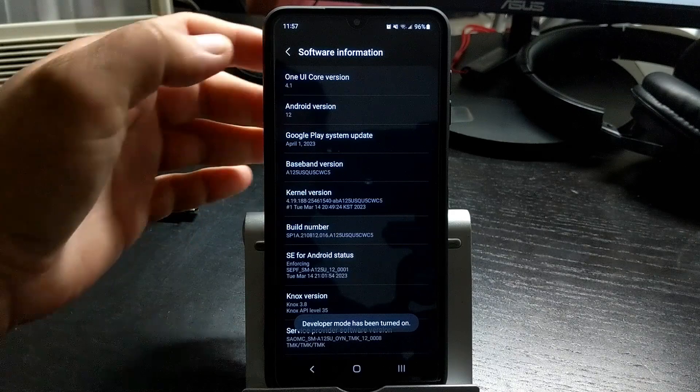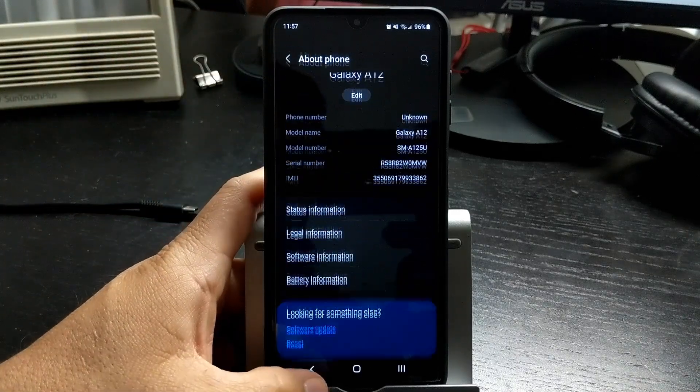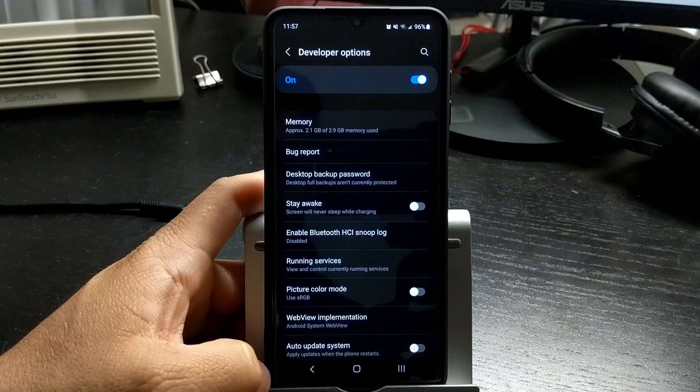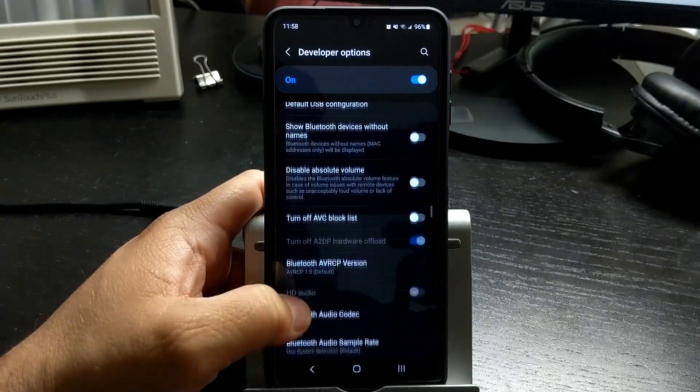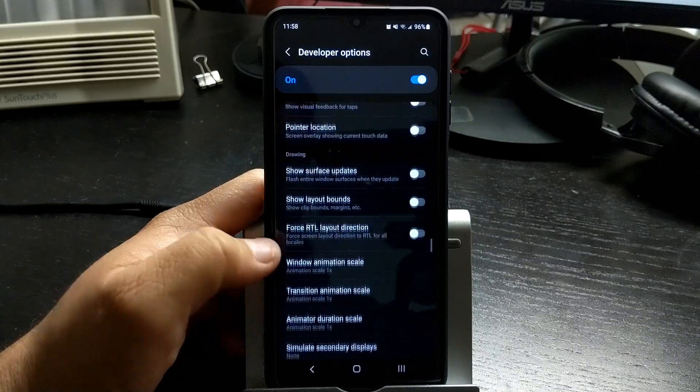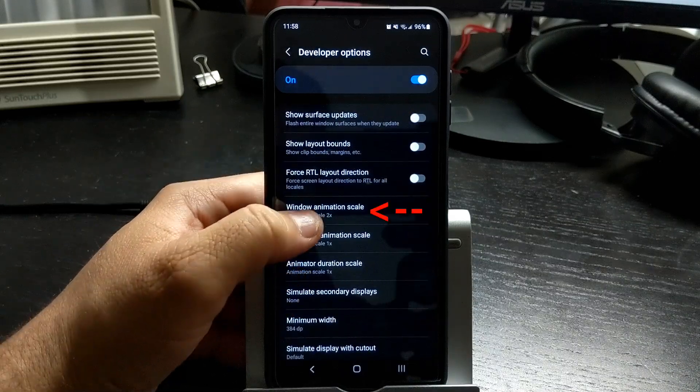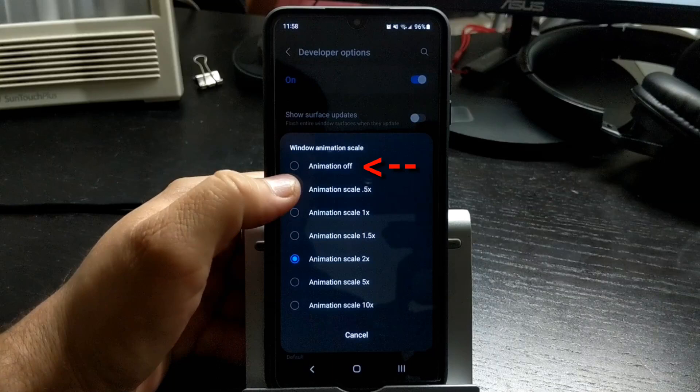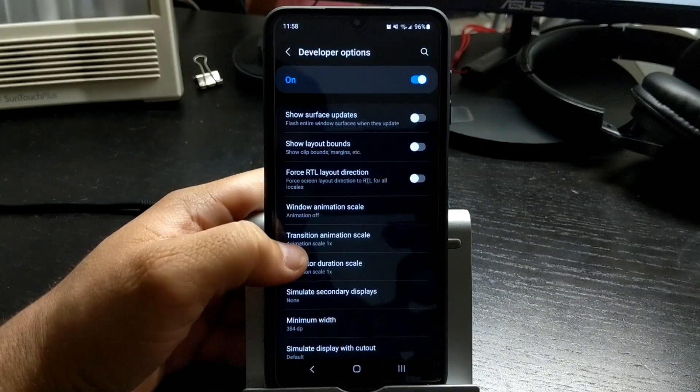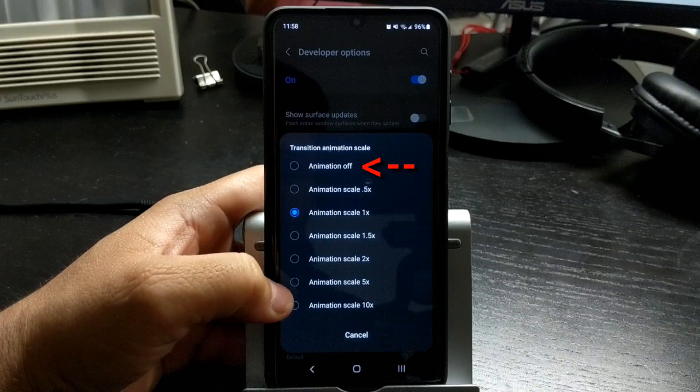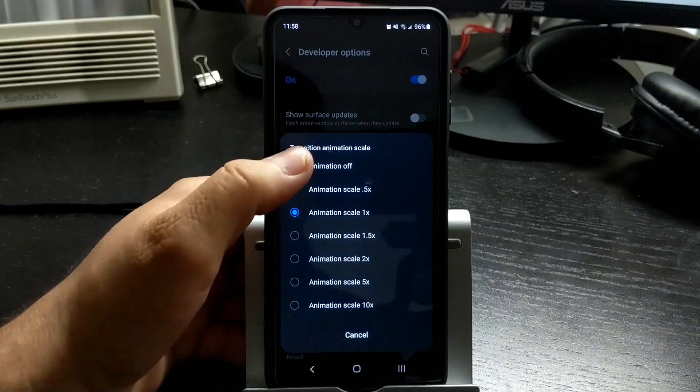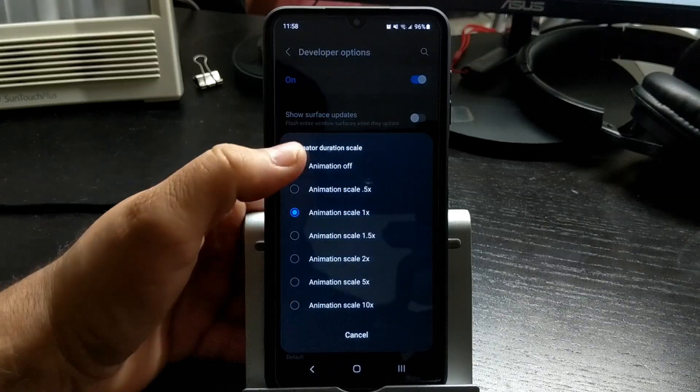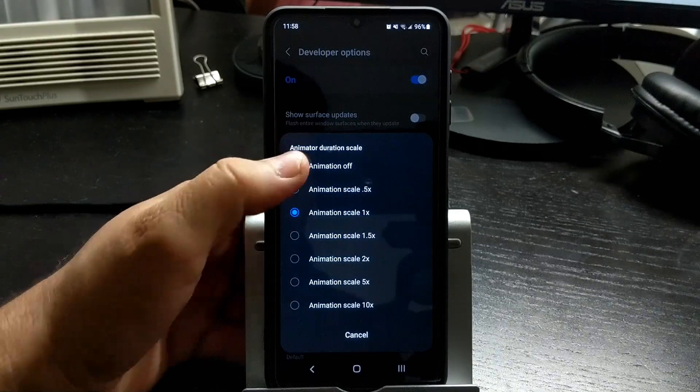Then go back to settings, select developer options, scroll down until you see the drawing section. Click on window animation scale and decrease it to either off or 0.5 times. Click on transition animation scale and decrease it to either off or 0.5x. Click on animation duration scale and decrease it to either off or 0.5 times.